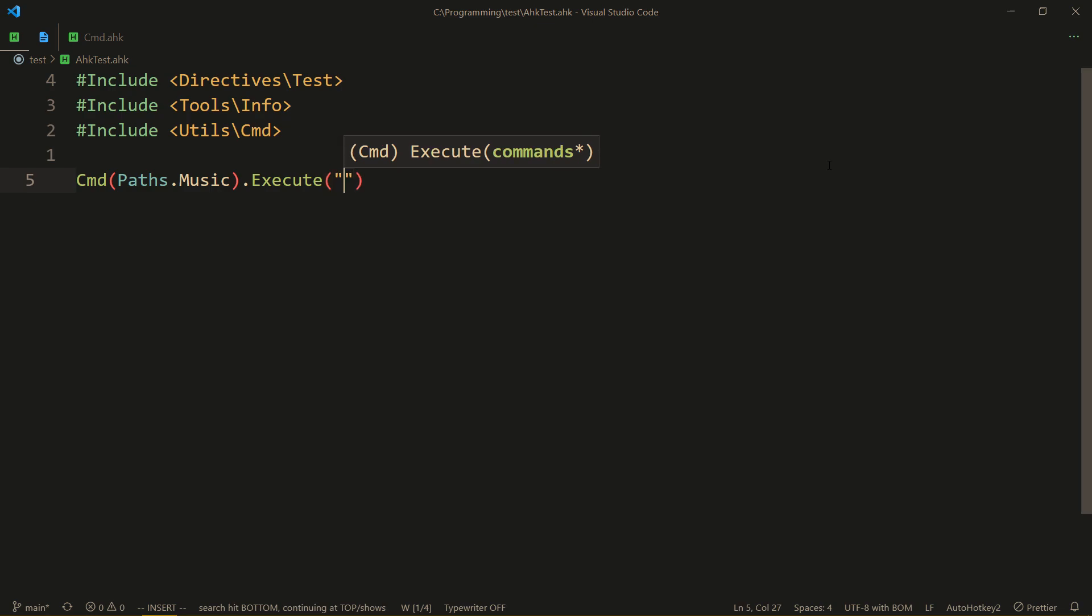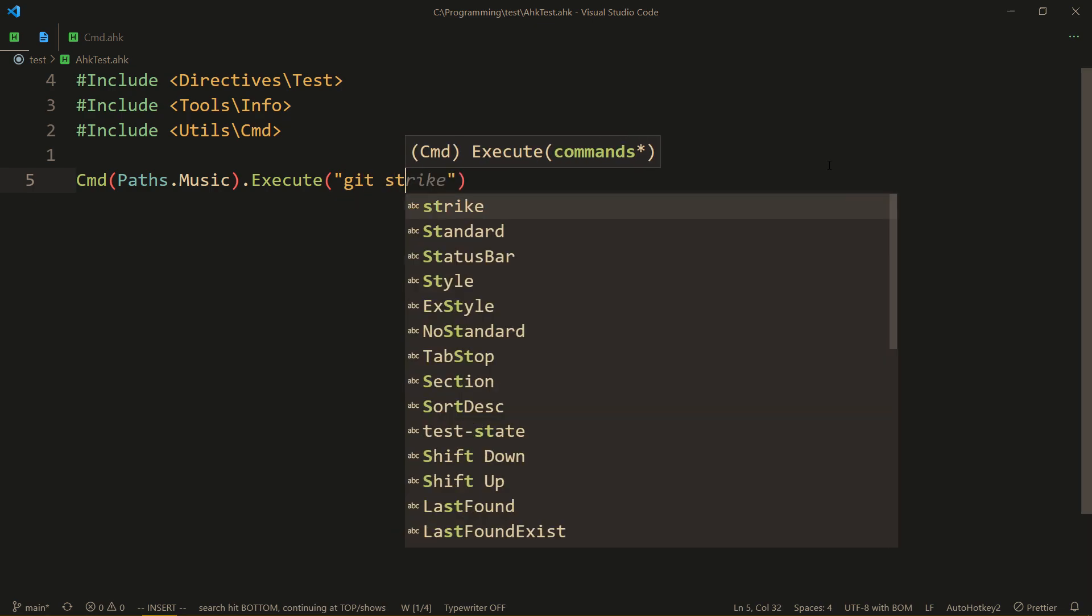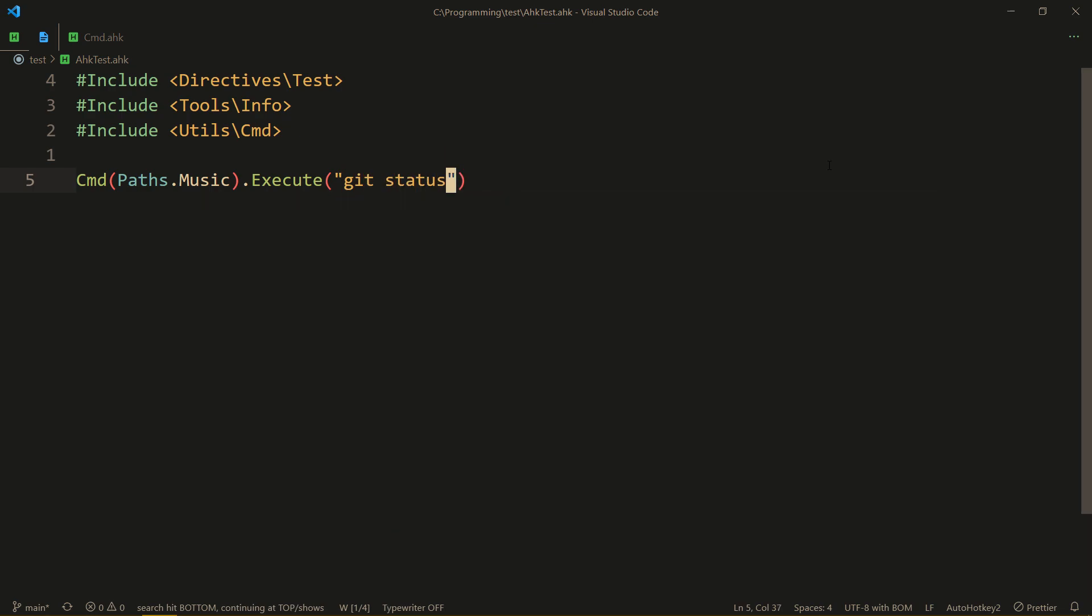So for something like music I would be like paths music, and then I can execute my commands by using execute. And now I can just specify the commands as I want them to. For example, let's do git status.